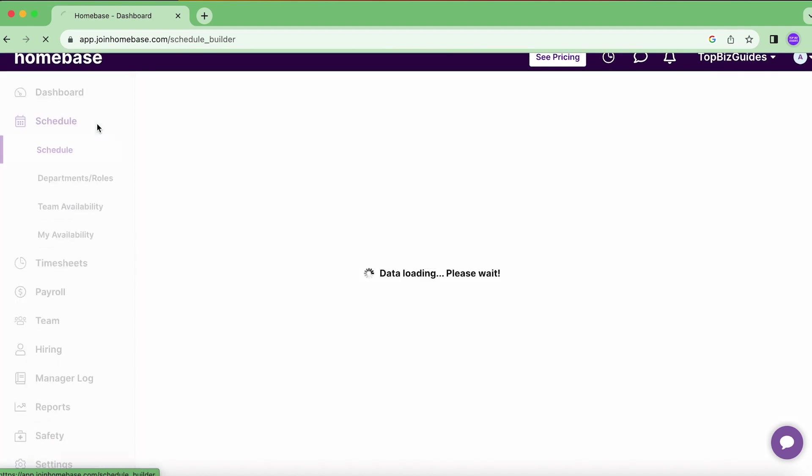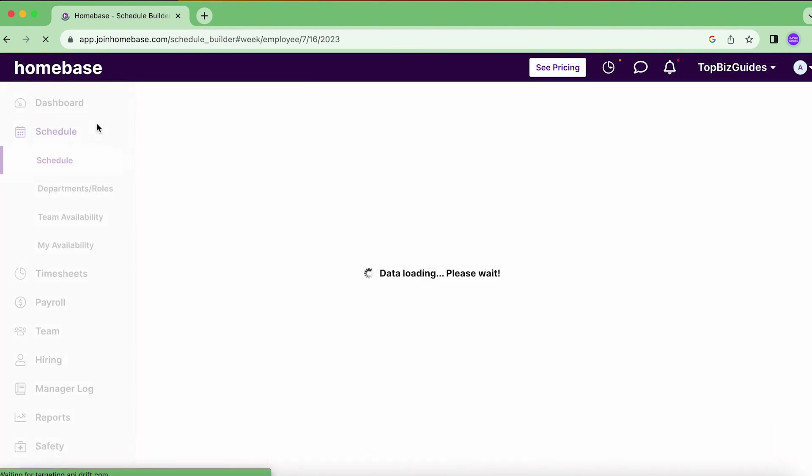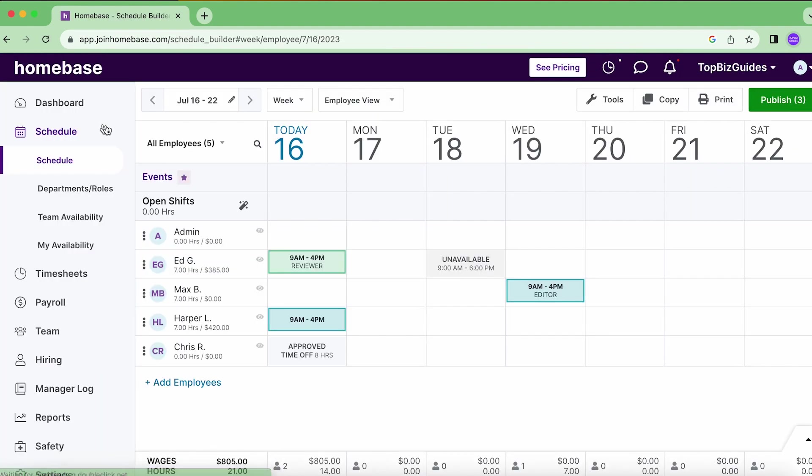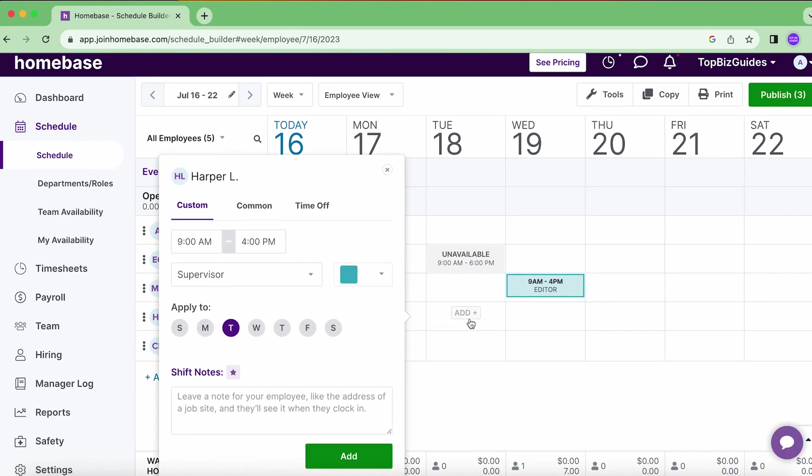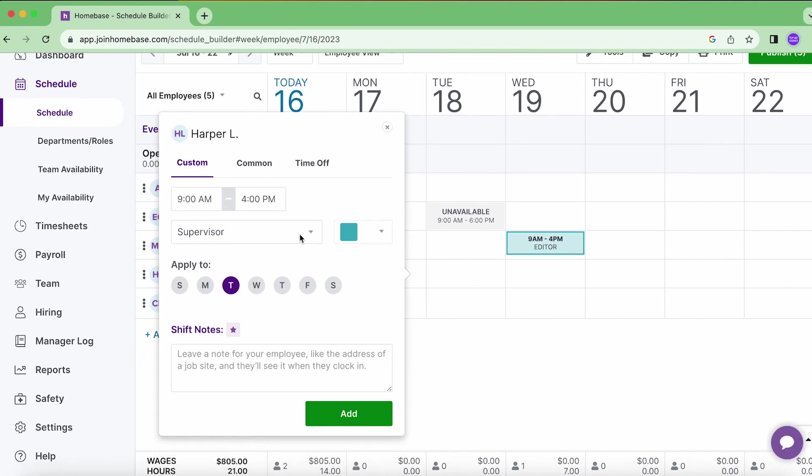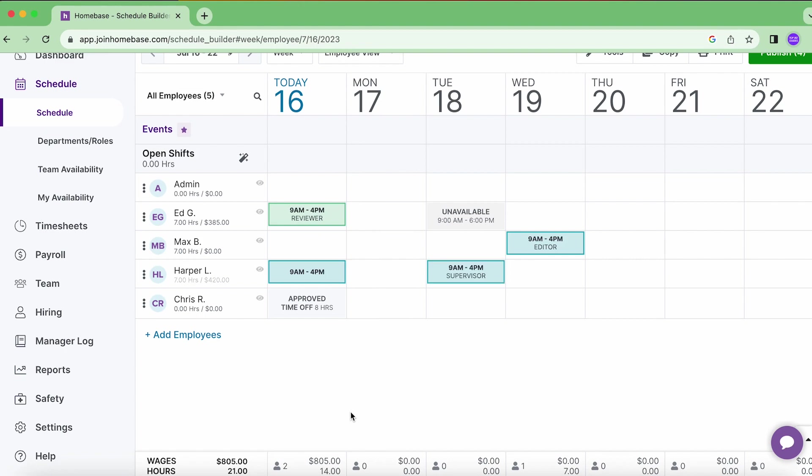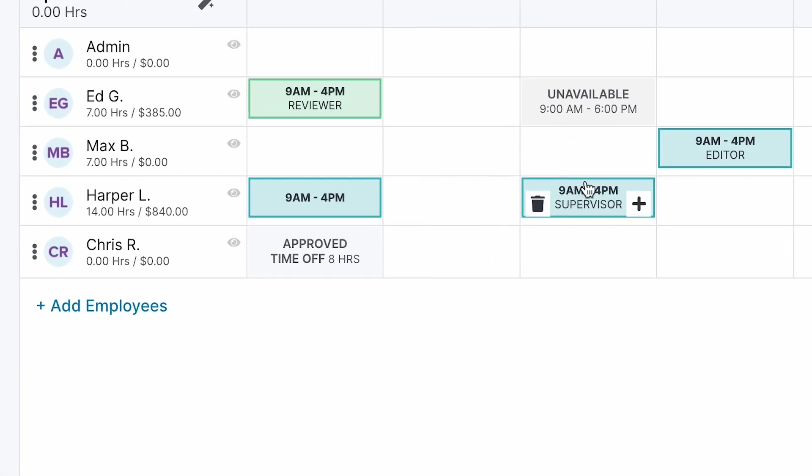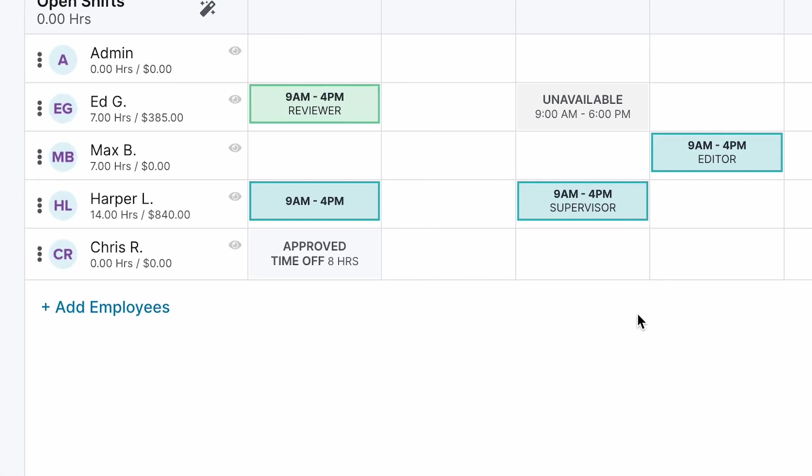Right now if I go into the job schedule and I want to add a job for Harper, by default when I click Add you'll see that it defaults to the Supervisor role because this is the role that's assigned to her. So when I click on Add, they'll already add the relevant shift with the relevant role.